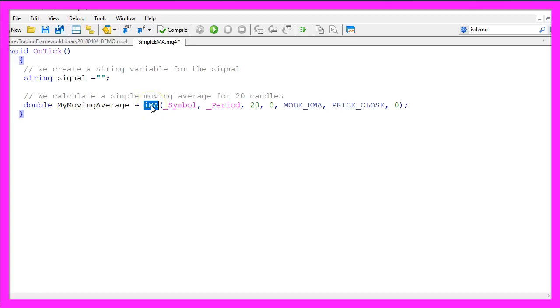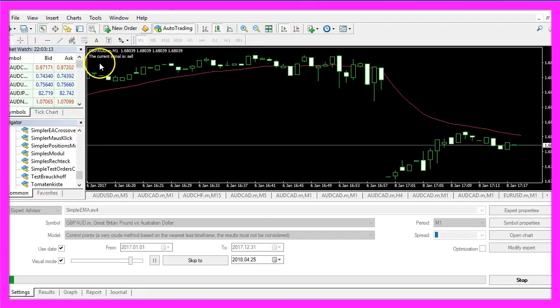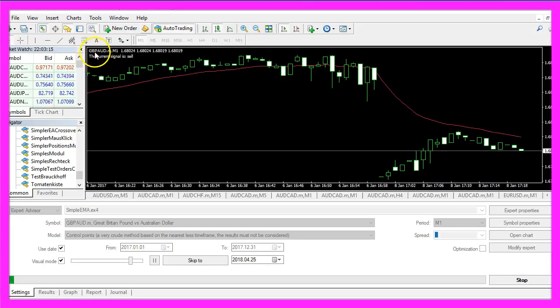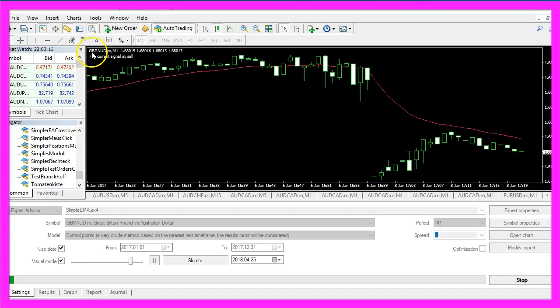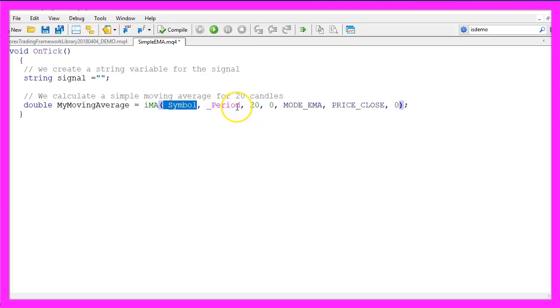We use the built-in iMA function that comes with MQL4. It needs to have a few parameters. The first one is the current symbol on the chart.